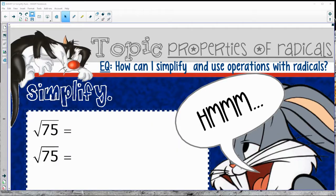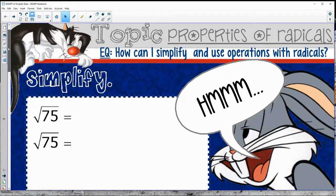Hey there, welcome to Properties of Radicals. We're going to take a look at how to simplify and use various operations like addition, subtraction, and multiplication with radicals.